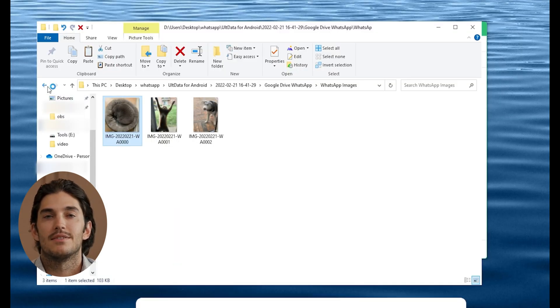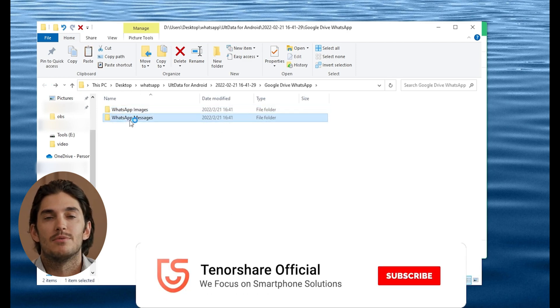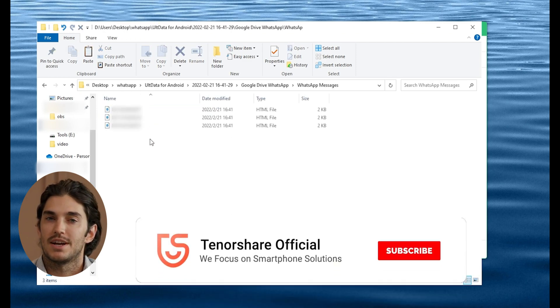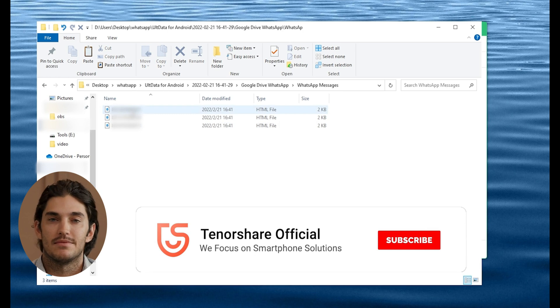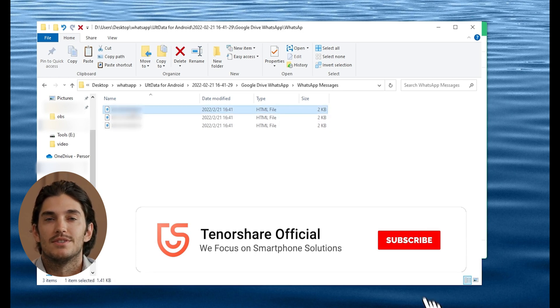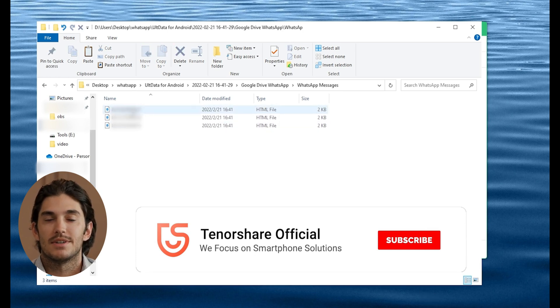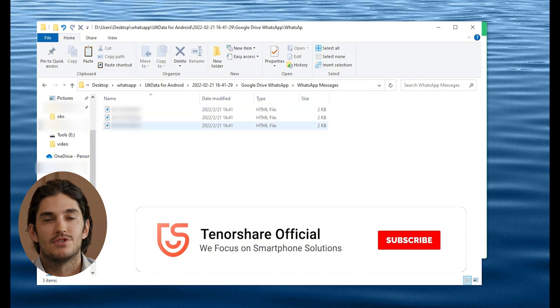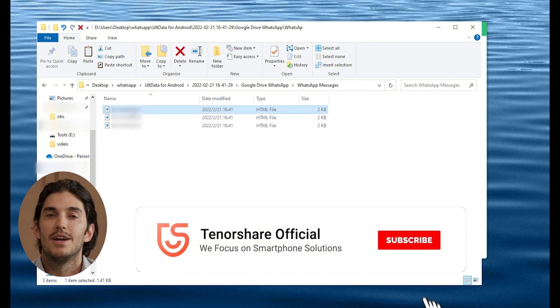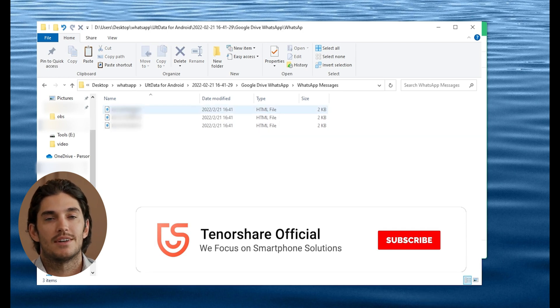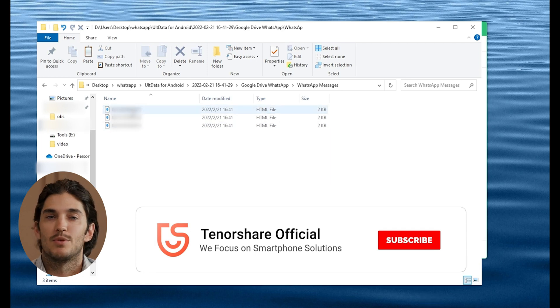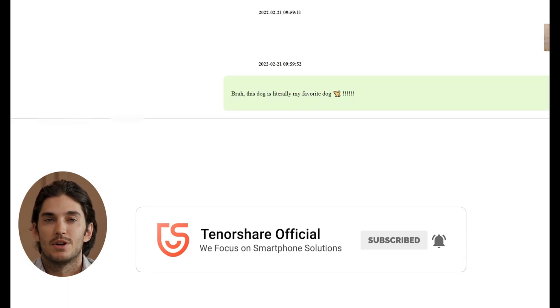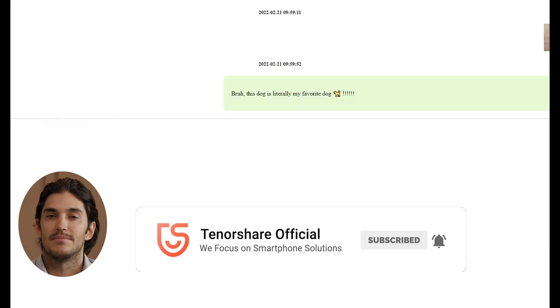And that's it, guys. You've now successfully downloaded and restored your WhatsApp backup from Google Drive using Tenorshare AltData. Whether you're switching phones or just need to recover lost messages, this tool makes it so easy. If this video helped you out, do me a favor: hit that like button and subscribe if you haven't already. I've got more tech tutorials coming your way soon. And as always, if you have any questions, drop them in the comments below. I'll be happy to help. Thanks for watching, and I'll see you in the next one.